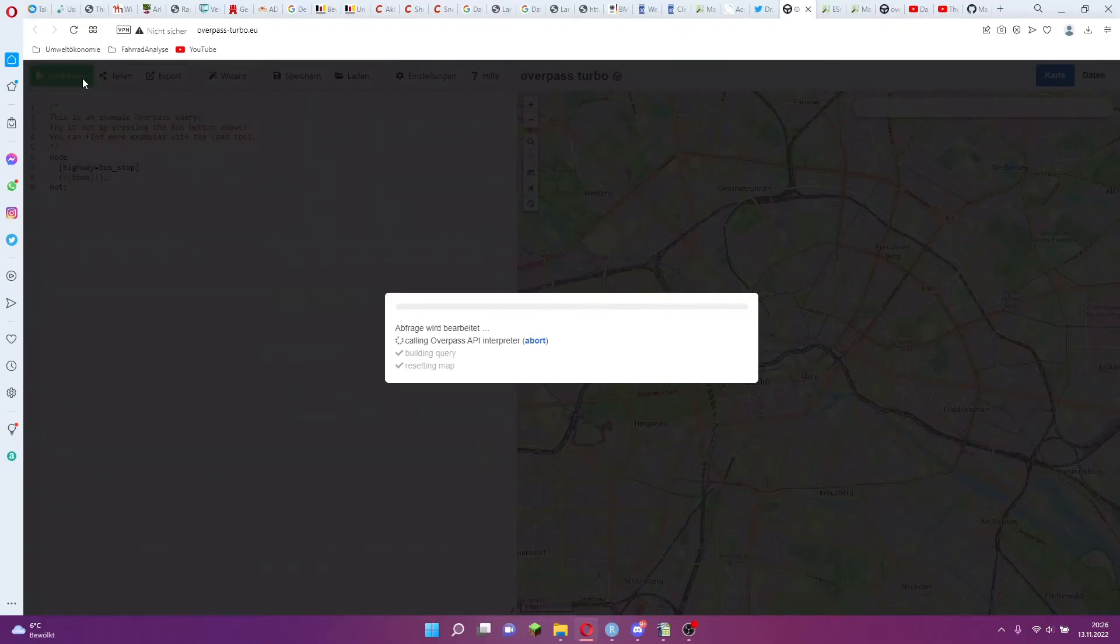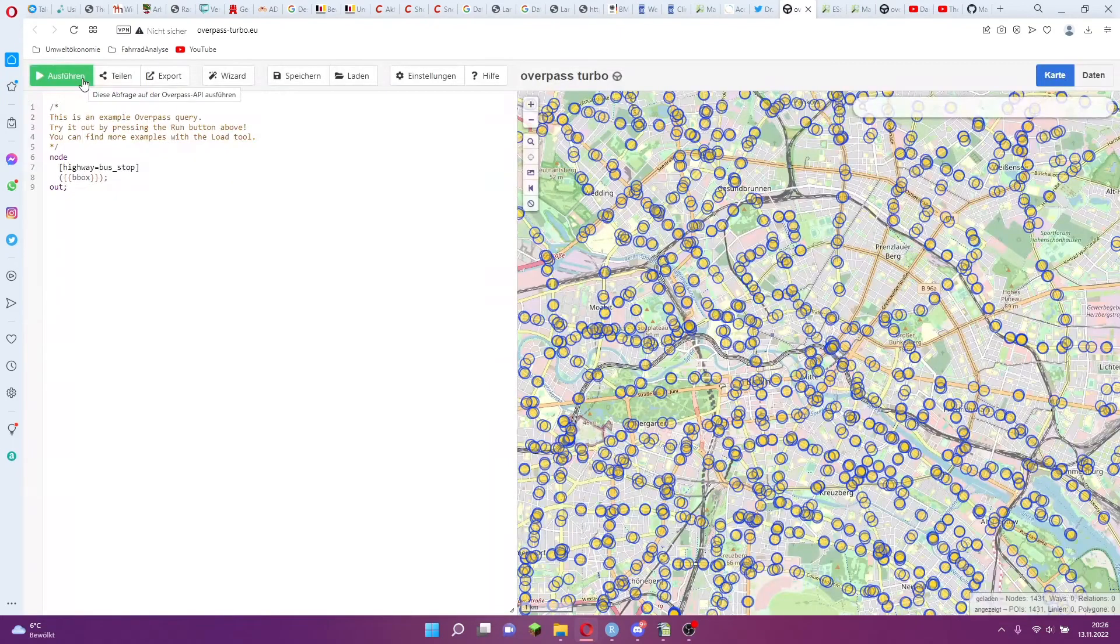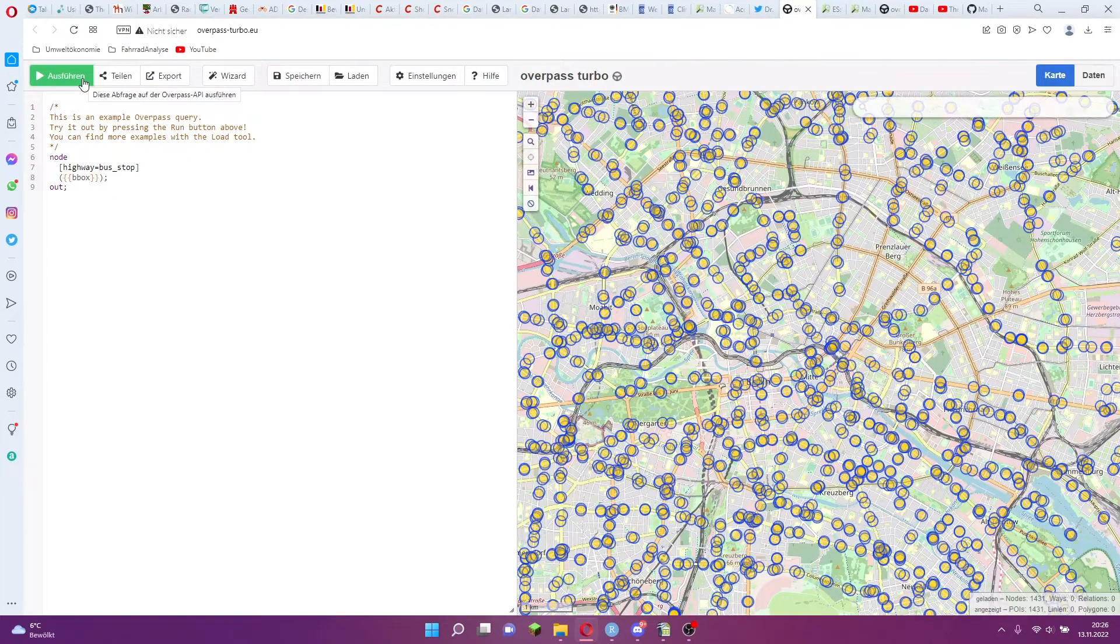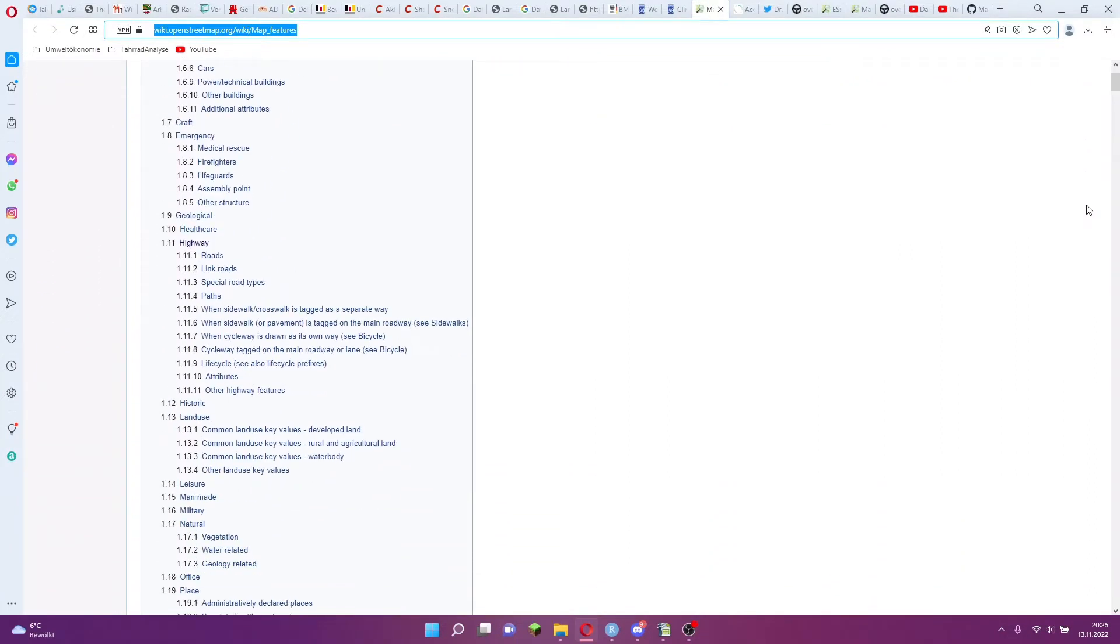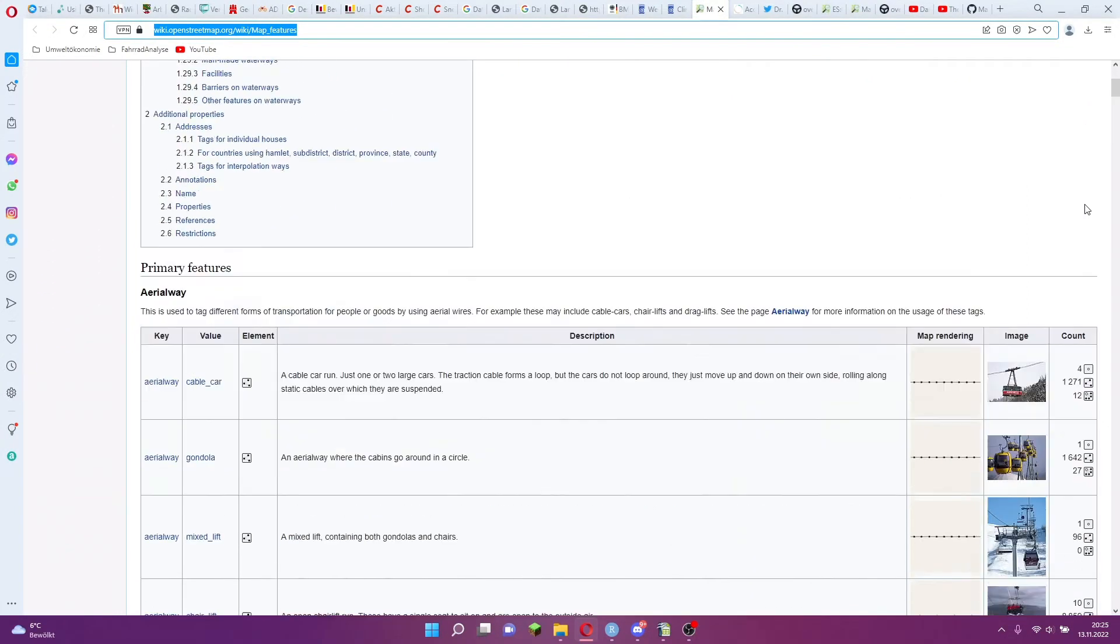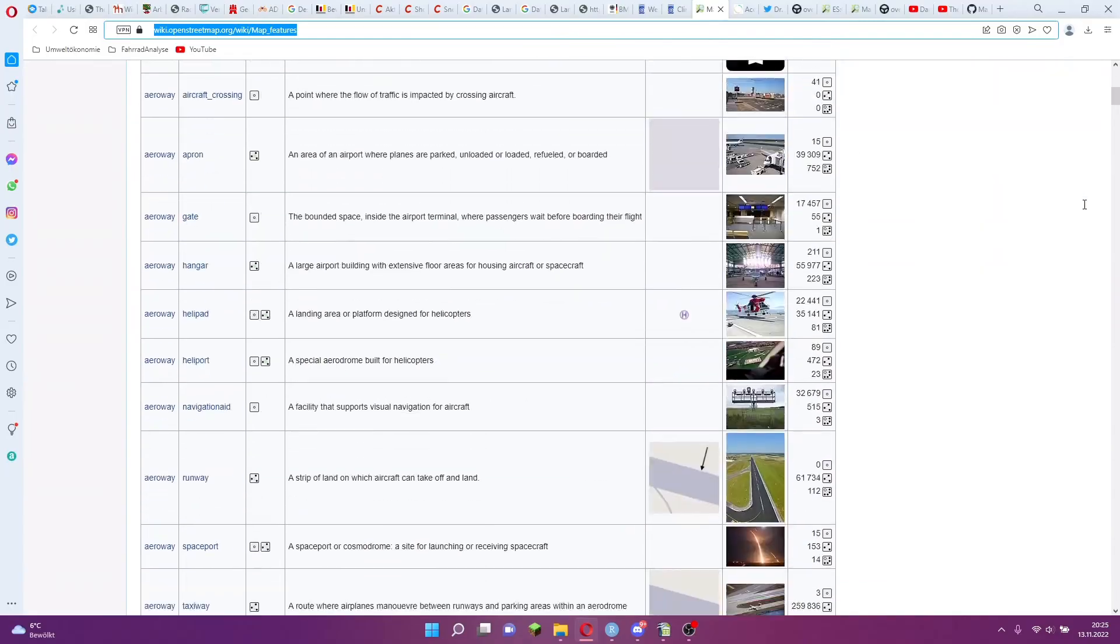A point of interest can be anything in OpenStreetMap: schools, cinemas, stores, train stations, or traffic lights. For this example we take traffic lights. You can find a list of all categories on this page. You can find the link in the video description.